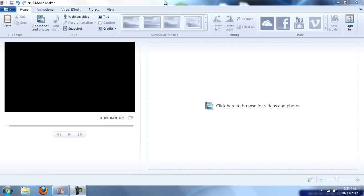As you can see, nothing much has changed. There are new share options—I'm not sure what Vimeo is exactly—and some animations.